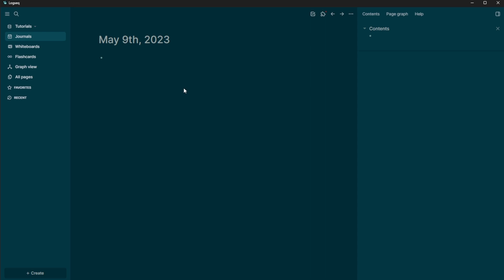So I could say, steroid analysis by ion mobility is important for medical diagnoses. So that's just like a fact. If I was reading a paper and I wanted to take notes on that, I could have that note in here.